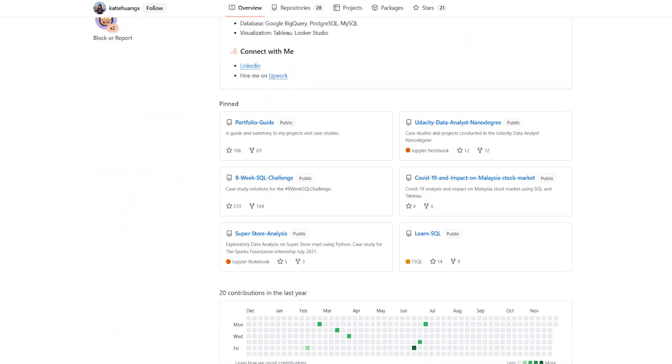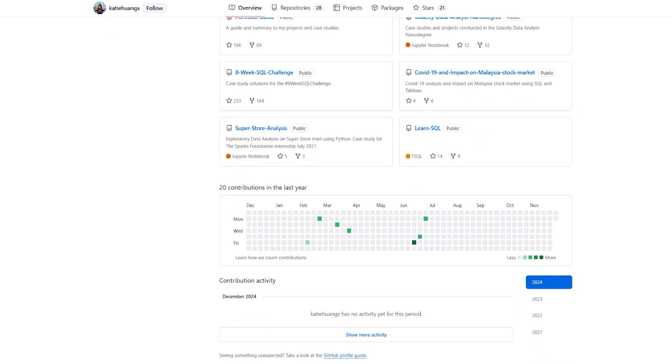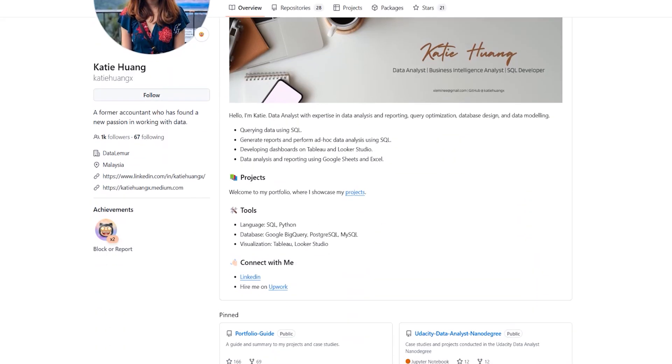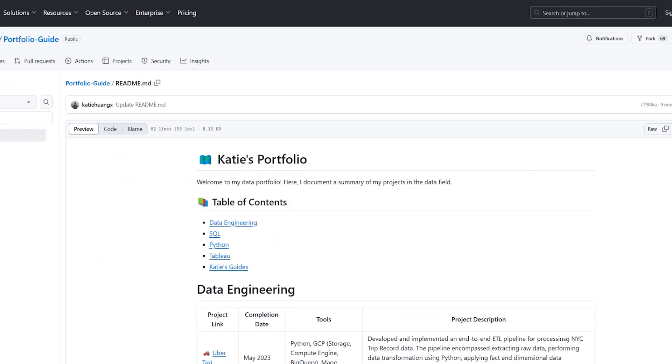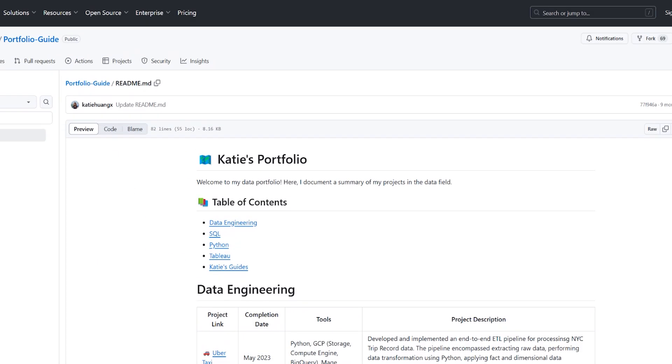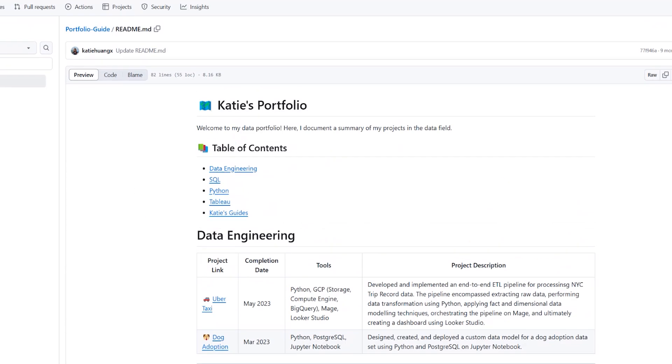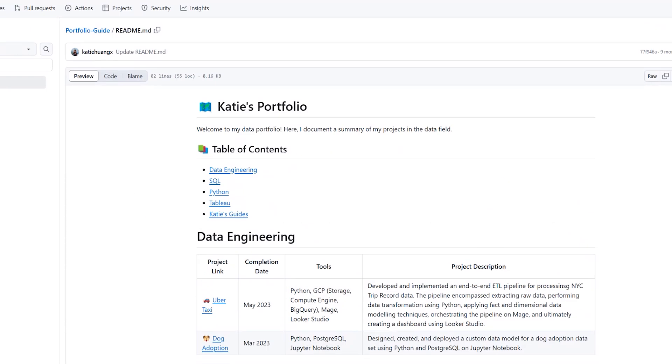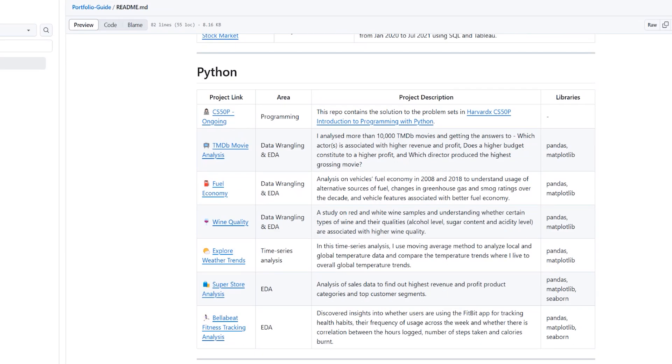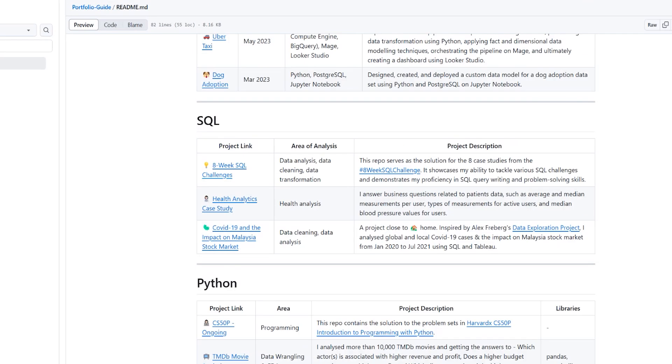You can see there are a couple of projects that she's actually pinned, which you can go ahead and look at. We're going to click on her projects and you can see now we're being sent over to her actual portfolio that she's created. She's focusing more on data engineering. There's a table of contents, a quick description. Here are some of her projects.